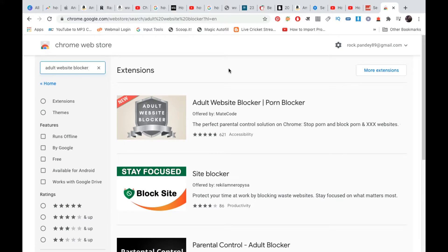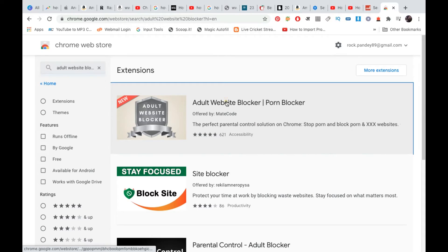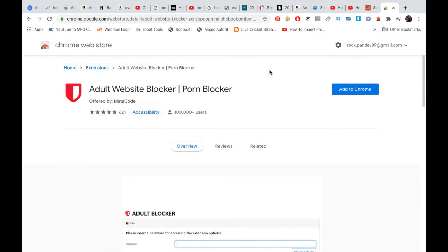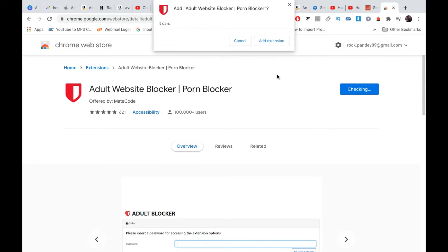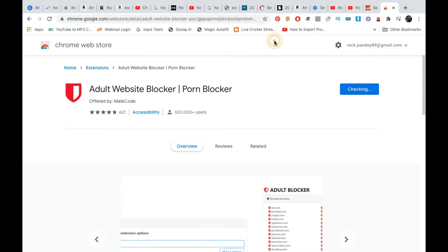Now we are here and you can see the first one, Adult Website Blocker. It has almost a five-star rating. Click on this one, then add it to Chrome by clicking Add Extension.